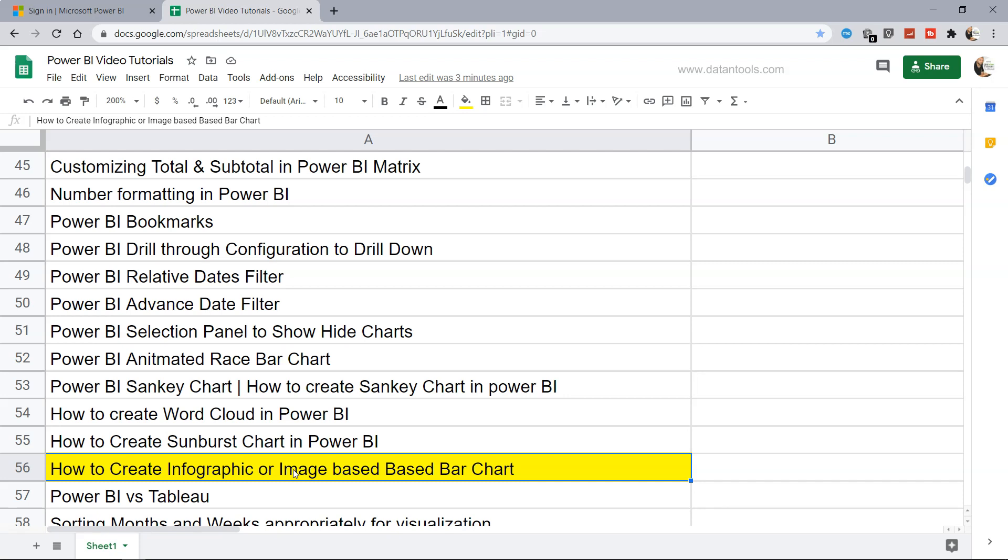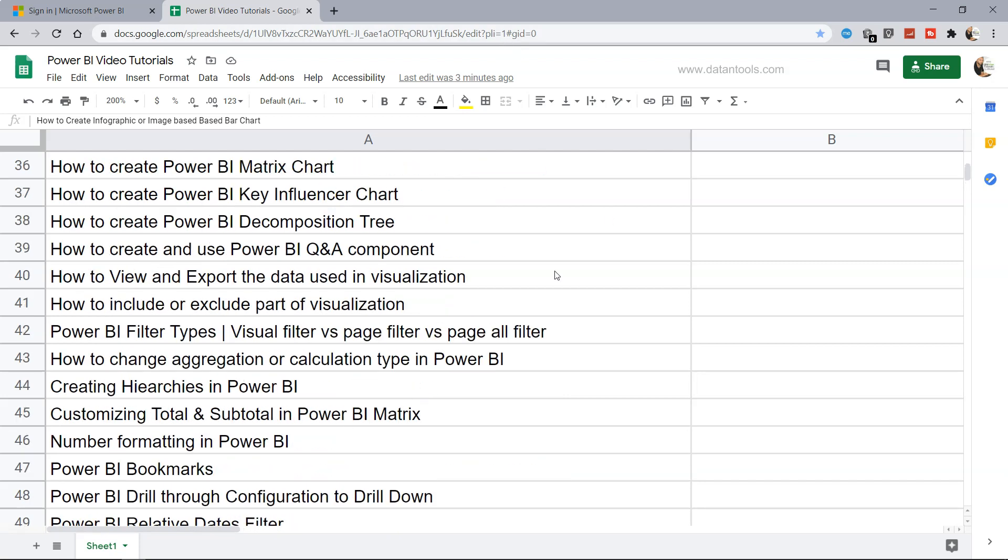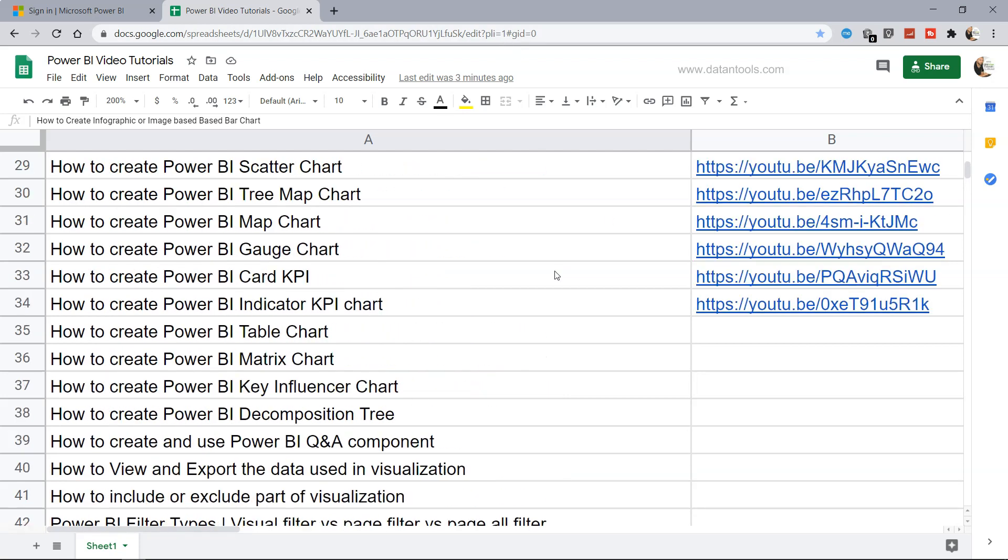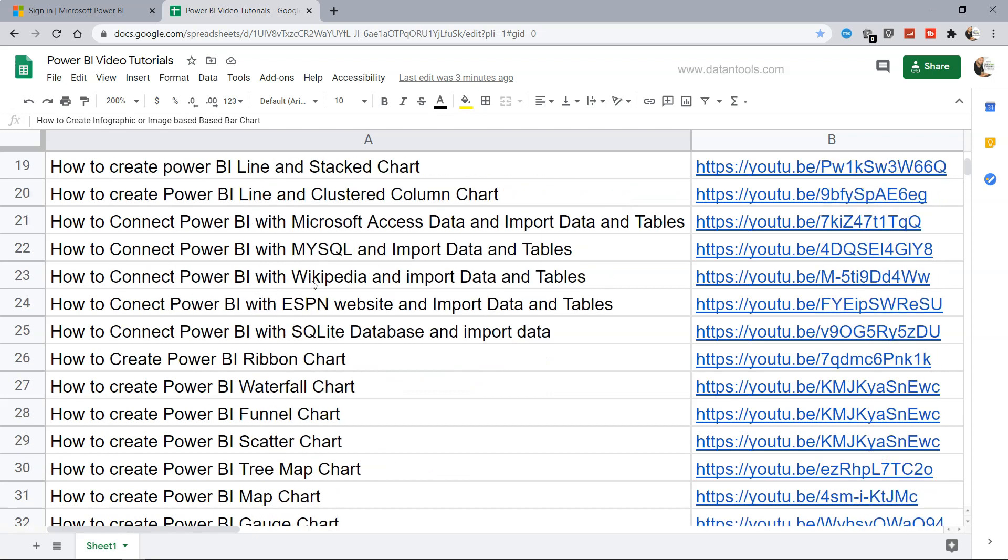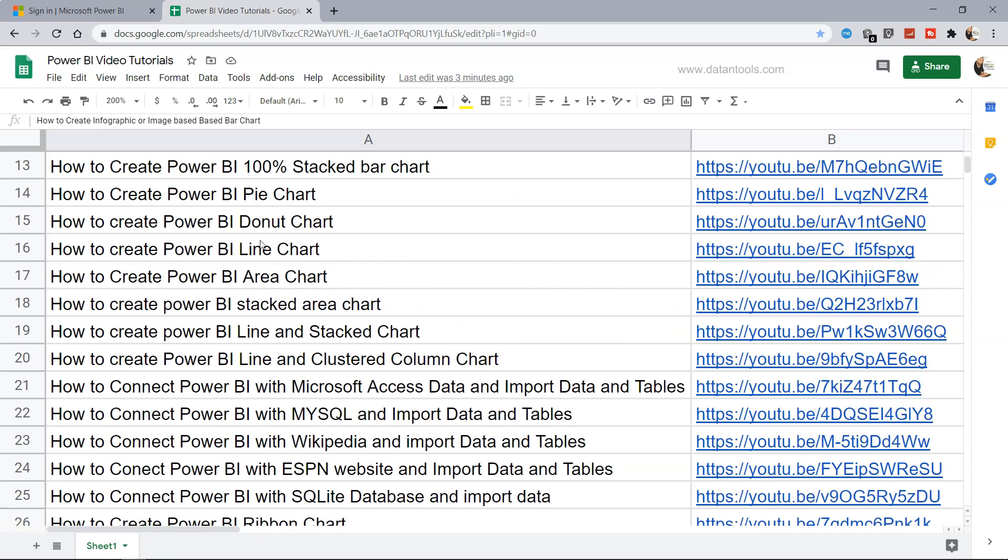Similar charts can be created with the help of the infographic bar chart, which I'll show you in a minute. Before that, just a quick note that this spreadsheet is present in the description and you can access any previously created tutorial by searching it and using the link.